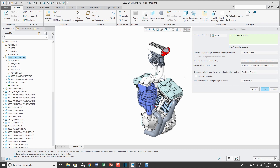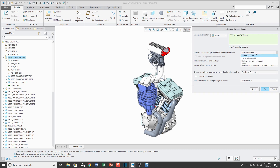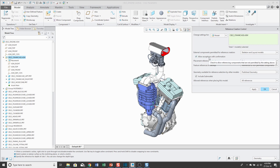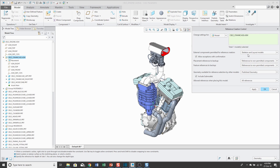One thing I forgot to mention: when you change the setting for external components permitted for reference creation to one of the other options — for example, inside subassembly — you get a checkbox called allow exceptions with confirmation. If you try to violate the rule you've set, with this box checked you'll get a warning dialog box where Creo Parametric will ask you whether you're sure you want to violate one of your settings. If you say yes, it will allow you to violate the setting.